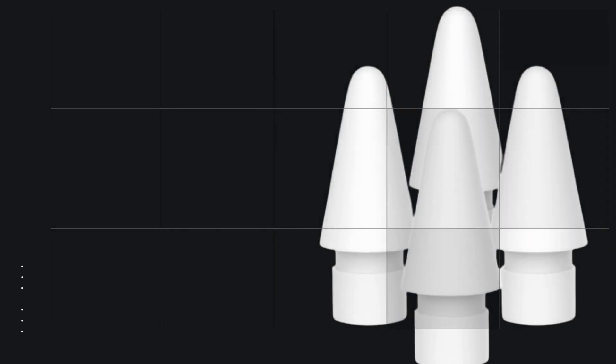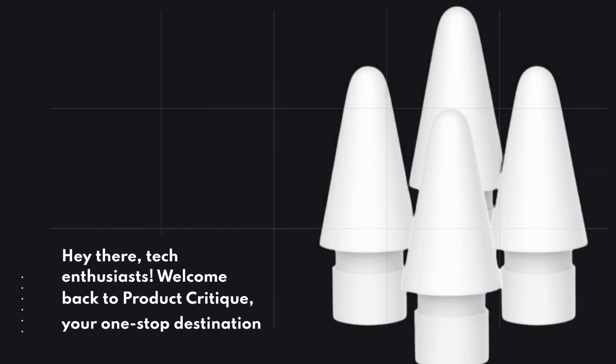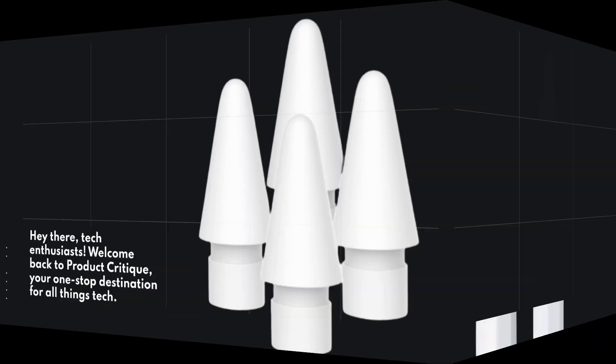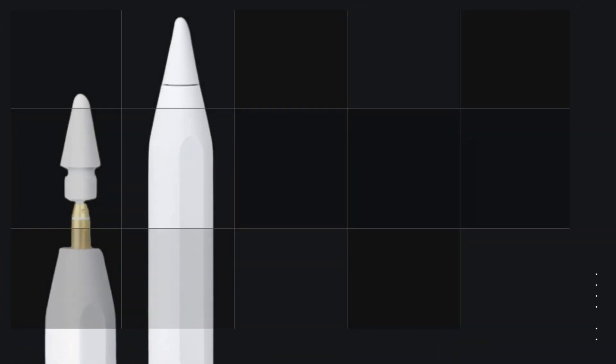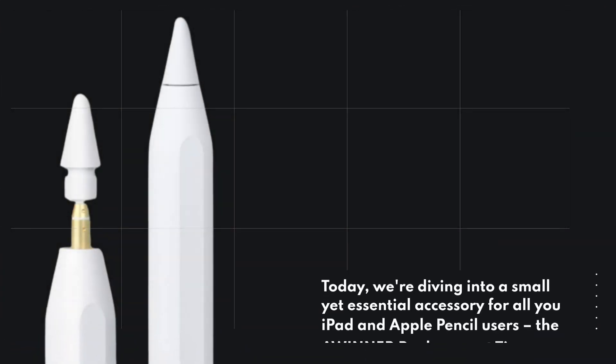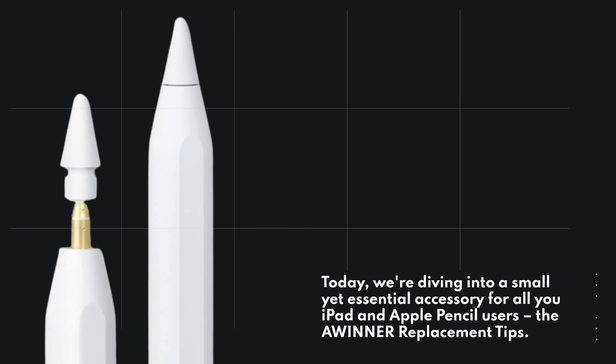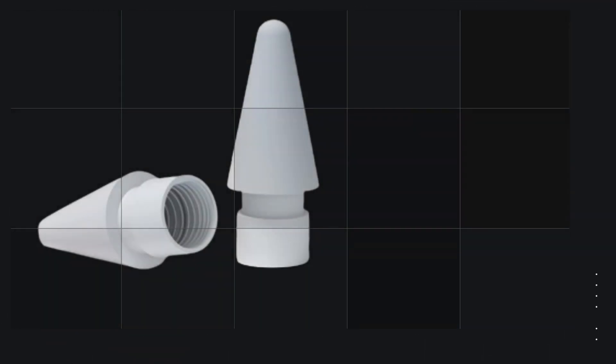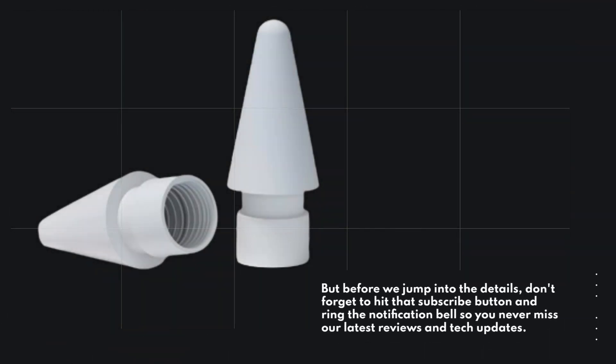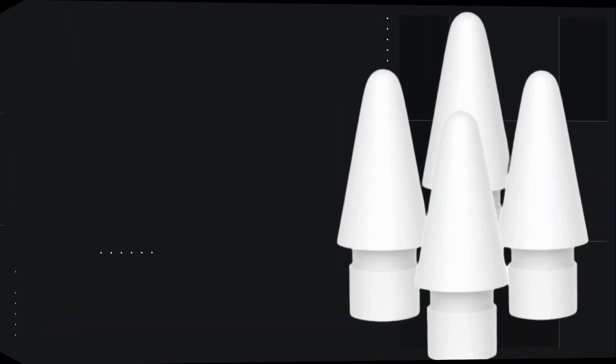Hey there, tech enthusiasts! Welcome back to Product Critique, your one-stop destination for all things tech. Today, we're diving into a small yet essential accessory for all you iPad and Apple Pencil users, the Awinner replacement tips. But before we jump into the details, don't forget to hit that subscribe button and ring the notification bell so you never miss our latest reviews and tech updates.